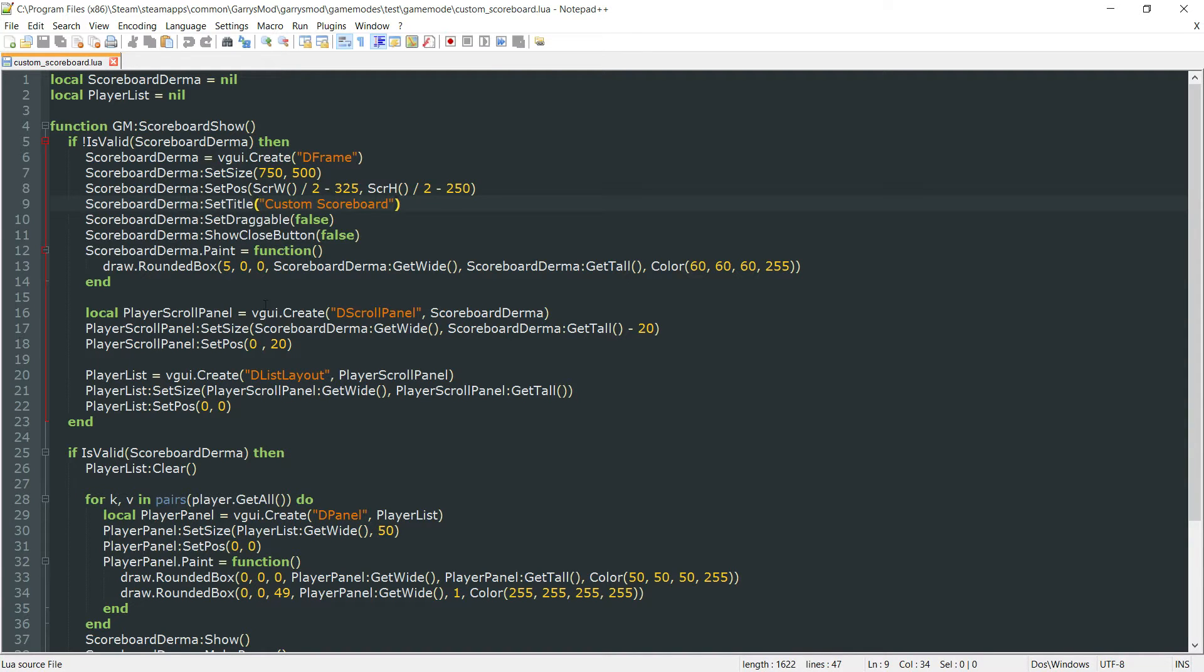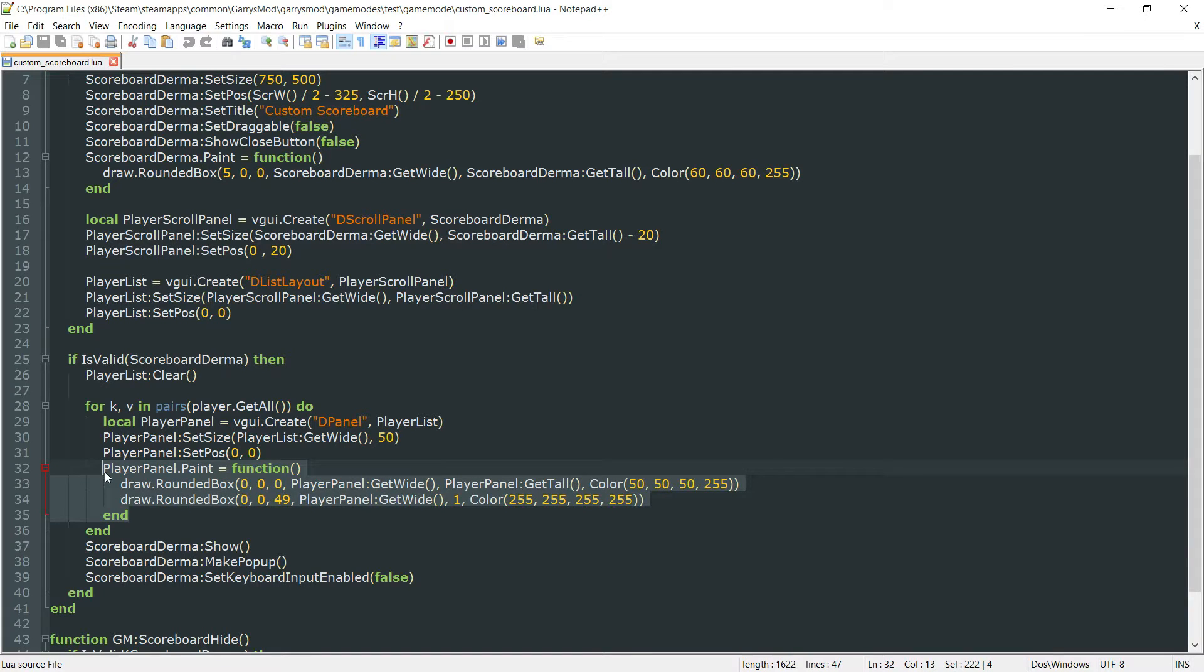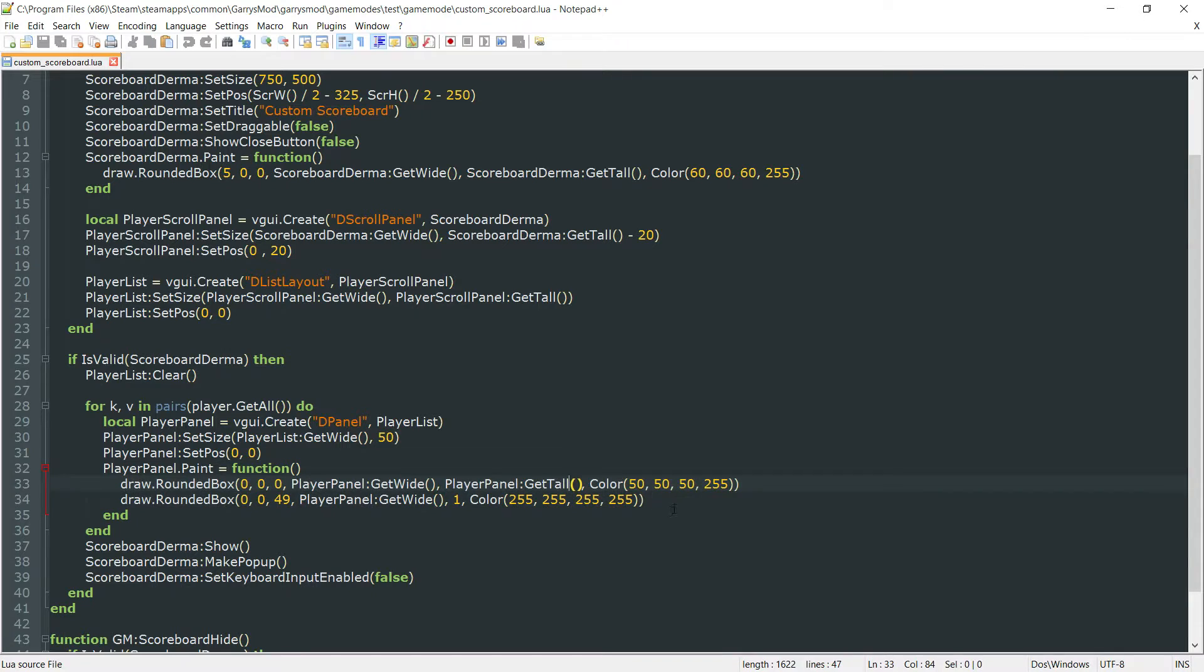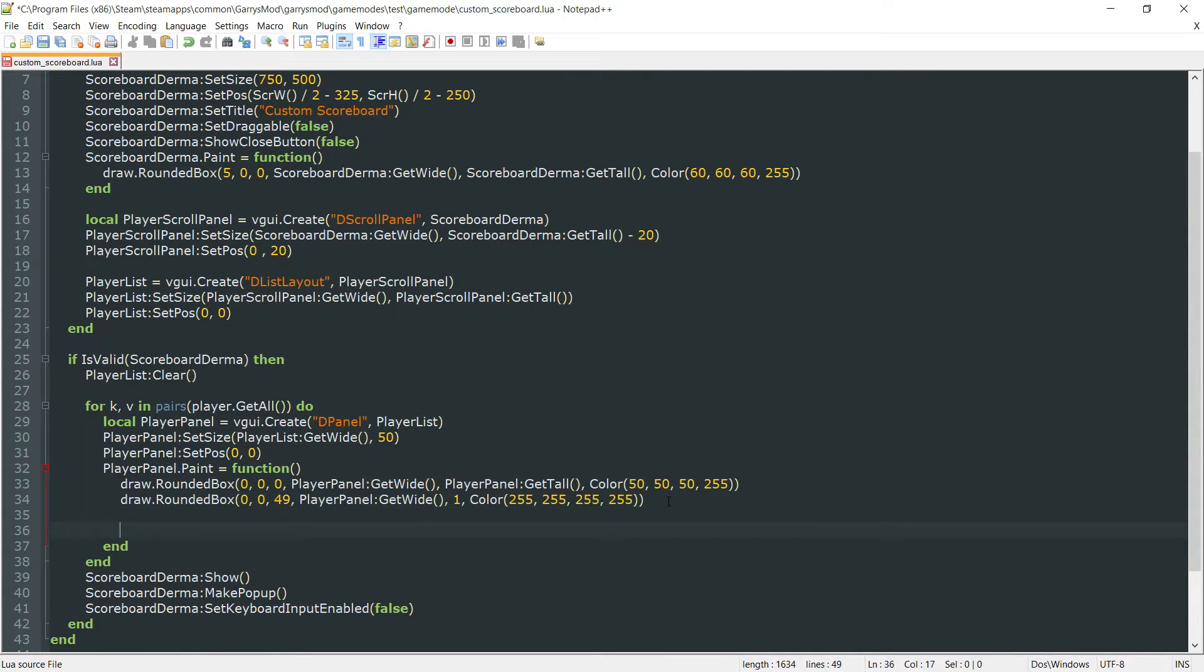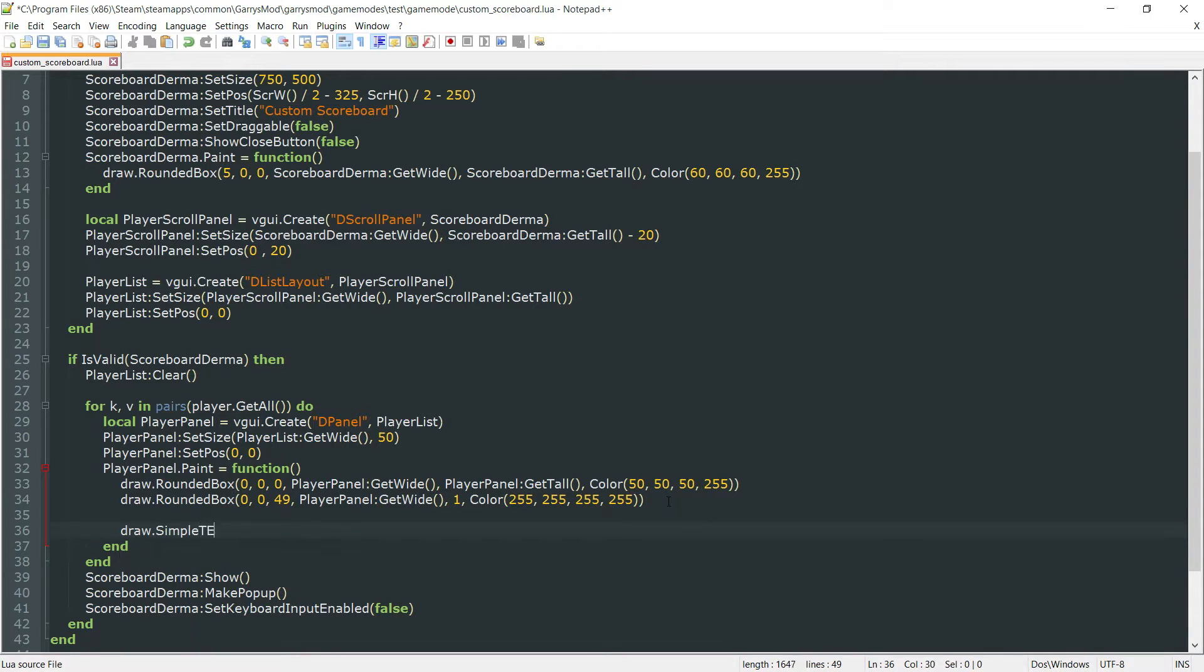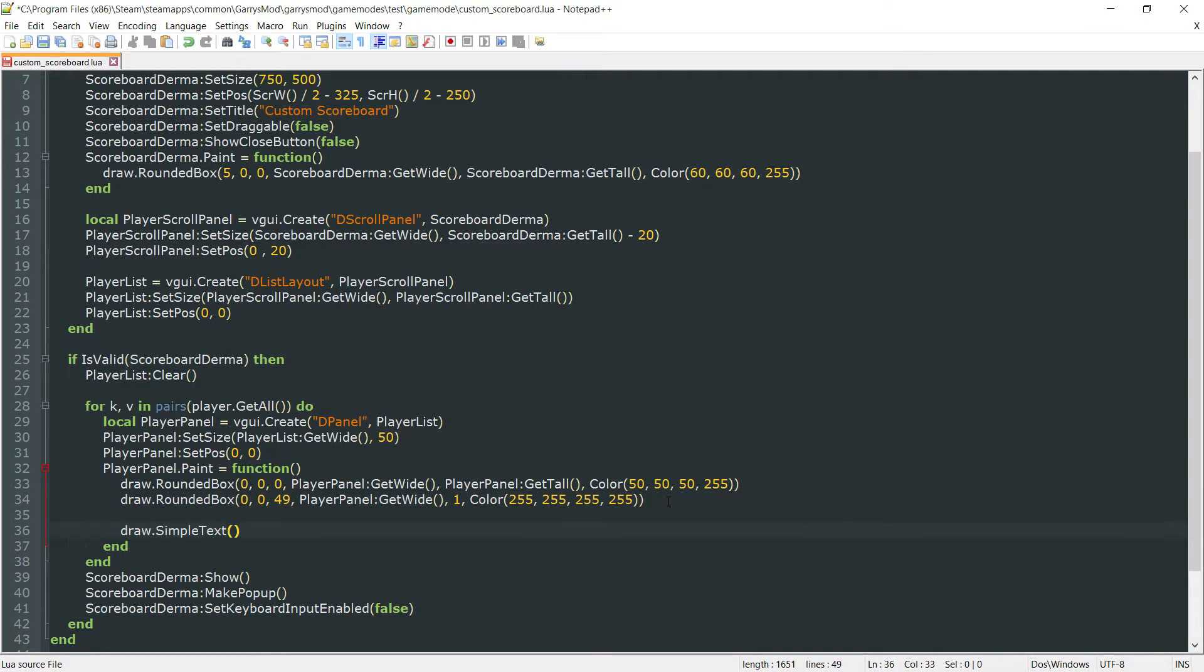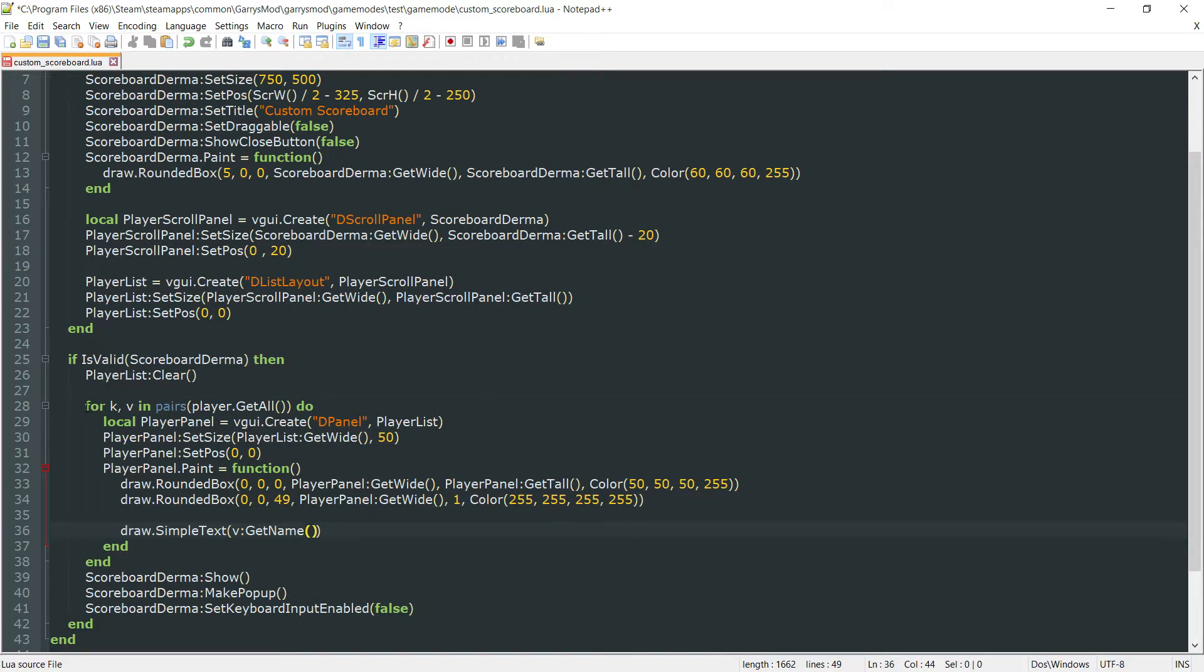So we want to go ahead and move down to this playerPanelPaint function right here. And we're just going to be adding four simple text. We're going to be drawing four simple text. So right below this, let's enter down a little bit. First thing I want to do is I want to draw.simple text. And this is going to be the player's name. And I can go ahead and grab this player's name by doing v colon git name. And that will just be grabbing the value from this for loop right up here.